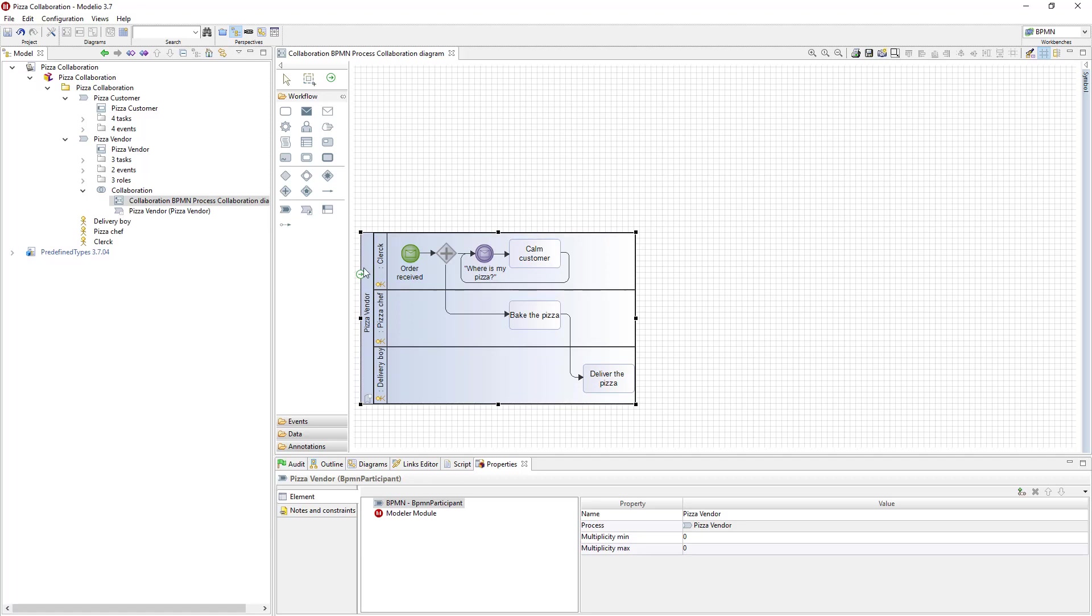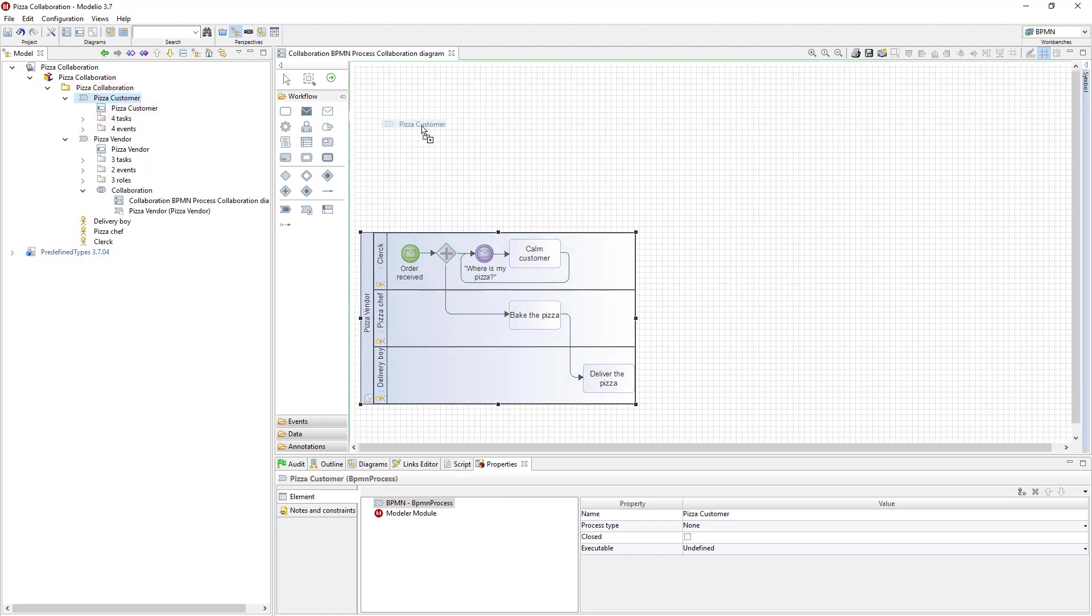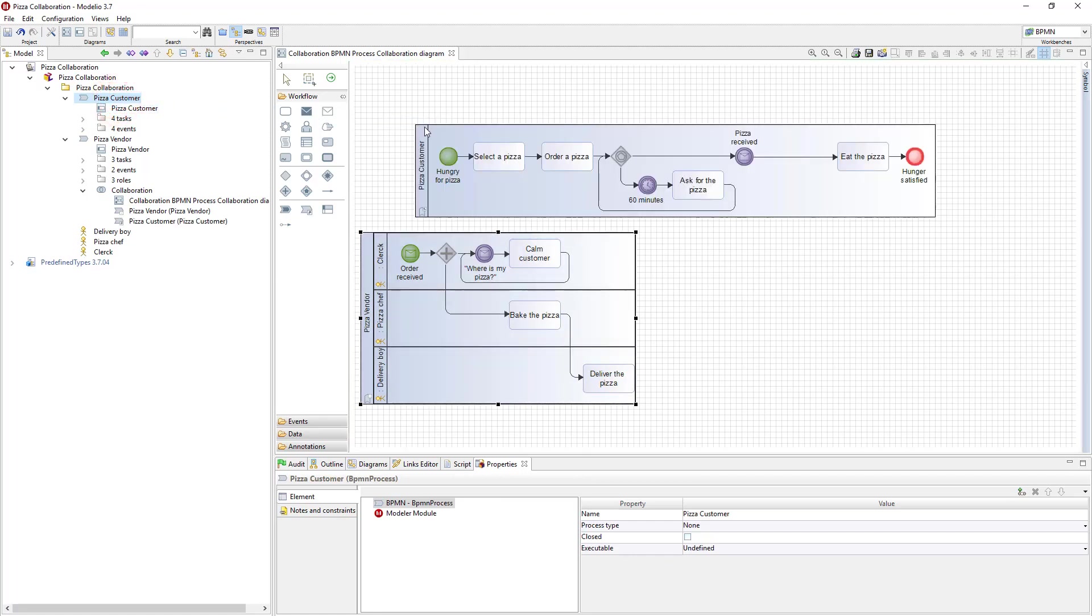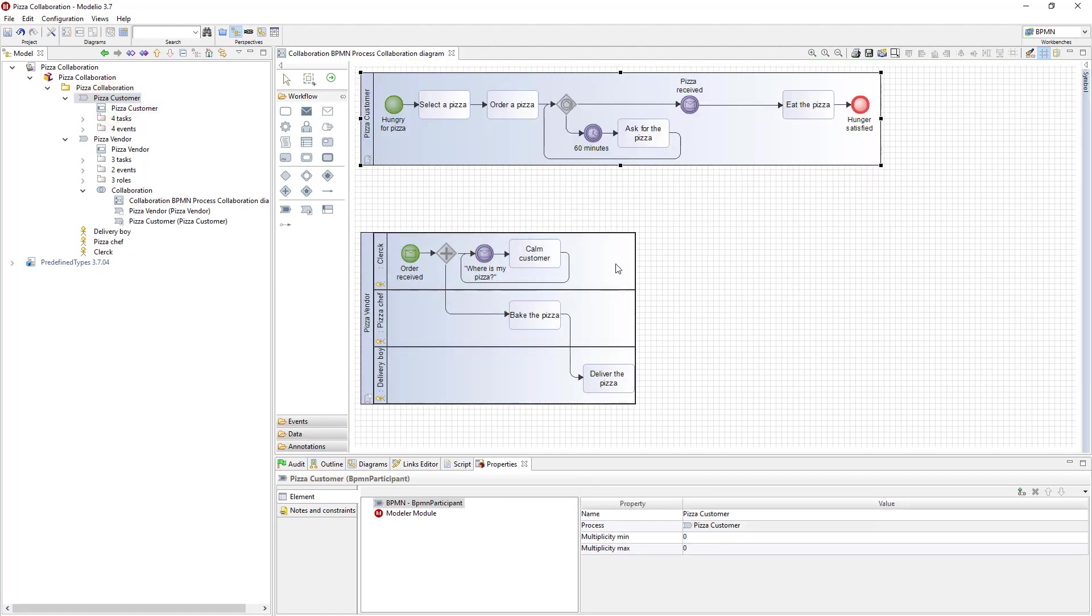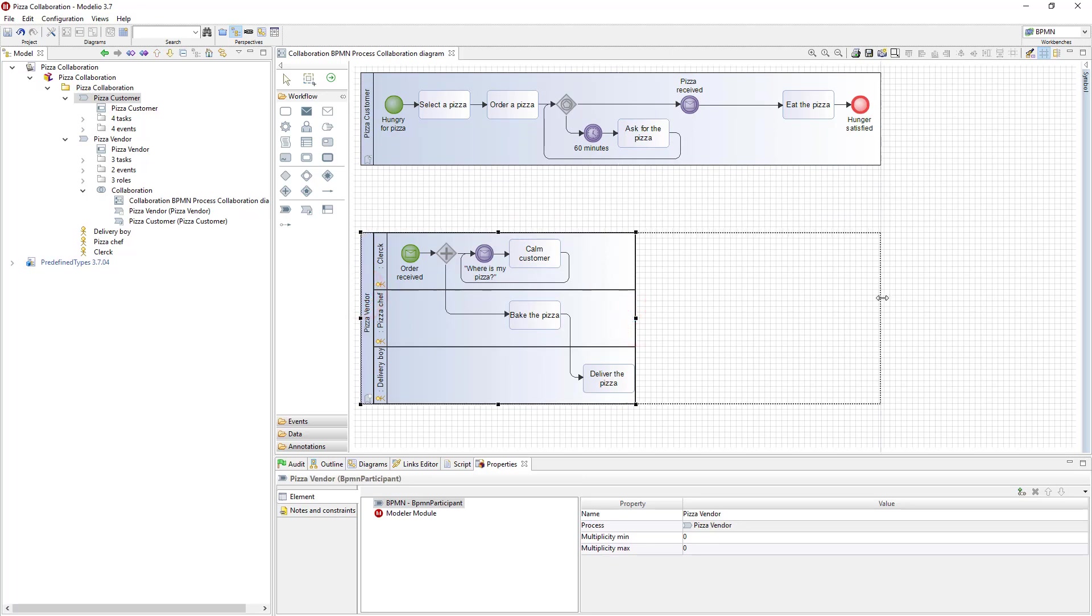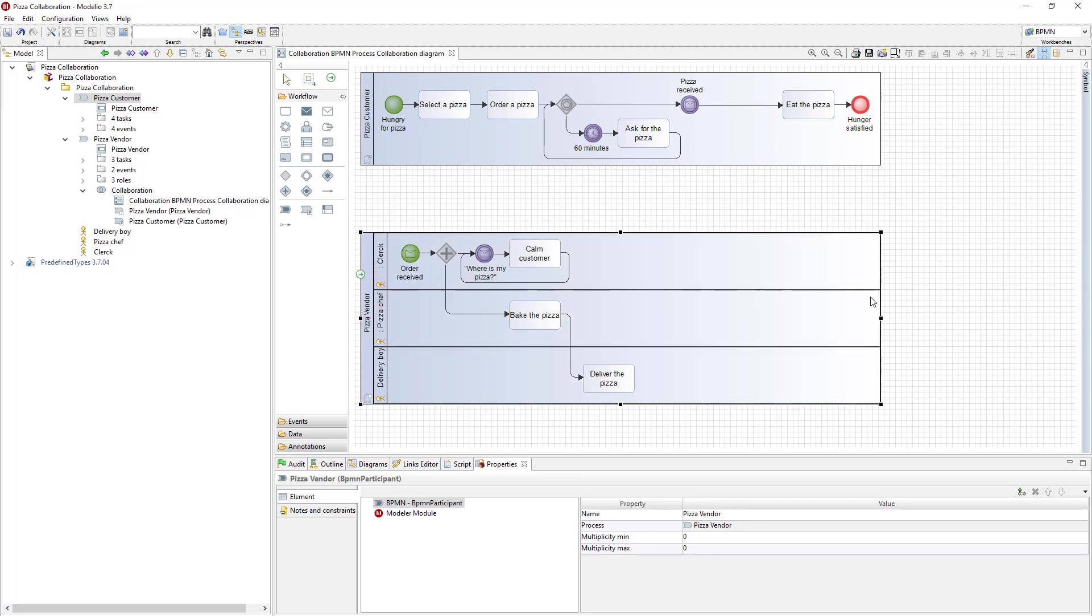In the collaboration diagram, the pizza vendor process is automatically shown as a local participant. I will unmask the other process I want to show in this diagram. To do so, I drag and drop the pizza customer process into my collaboration diagram. The pizza customer process appears as a reference participant.